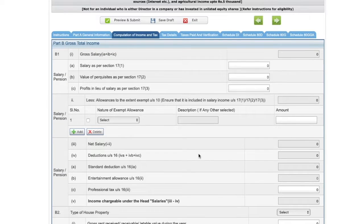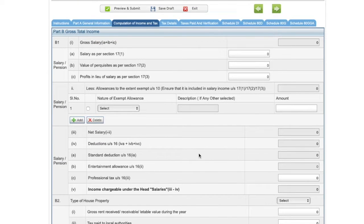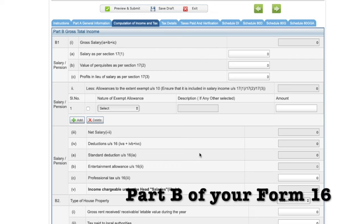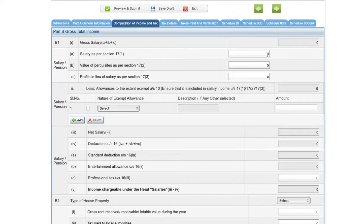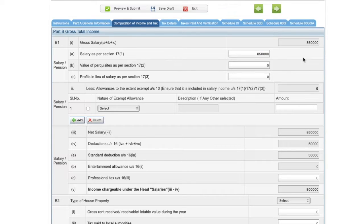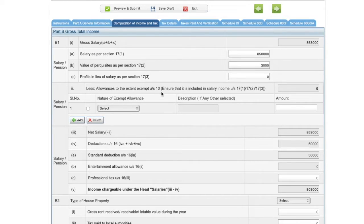Under computation of income and tax, we're going to first talk about income from salary — so now is the time that you refer to your Form 16. You'll have to fill in the salary as per Section 17(1), which will be available from your Form 16. Let's say it is Rs 8,50,000 for the purpose of our video. Then what are the perquisites that your company gave you during the year — again available in Form 16. Third, profits in lieu of salary as per Section 17(3). All these details will be available in your Form 16, and their total gives you the gross salary.